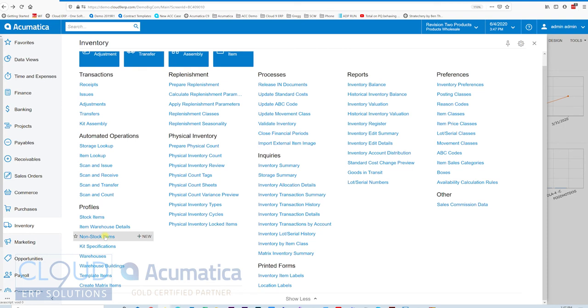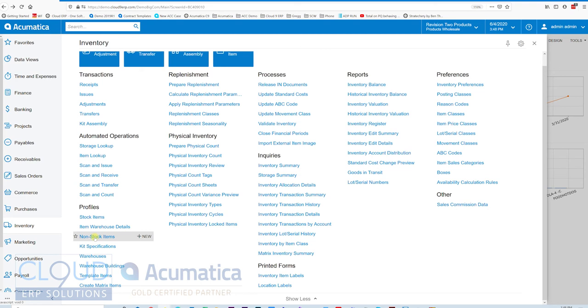So a non-stock kit allows you to essentially sell this item. When you go to pick it, it will add all of the kit items along with it on the pick ticket. So on the fly, one item is basically selling a bunch of items. On your sales quote and order, you only have one line item. But when you pick, it shows all of those items.